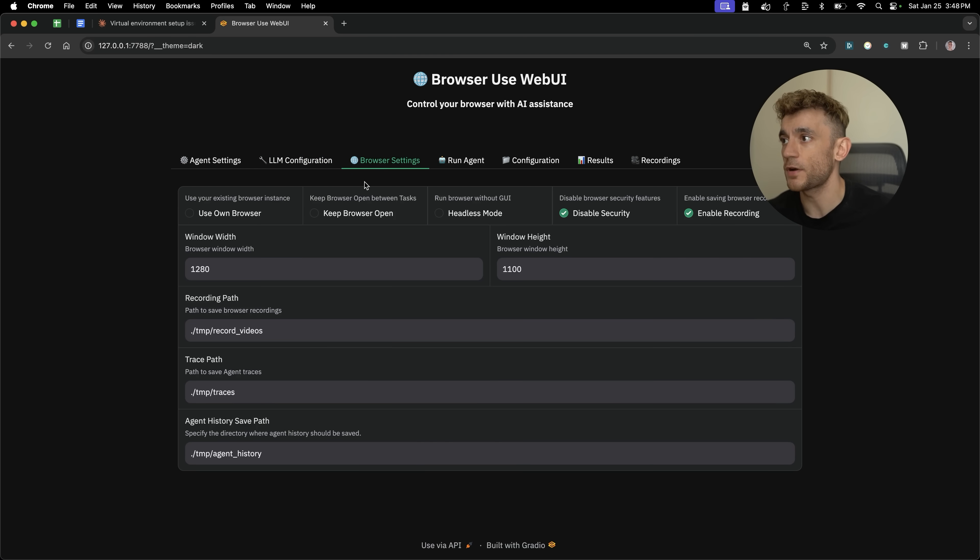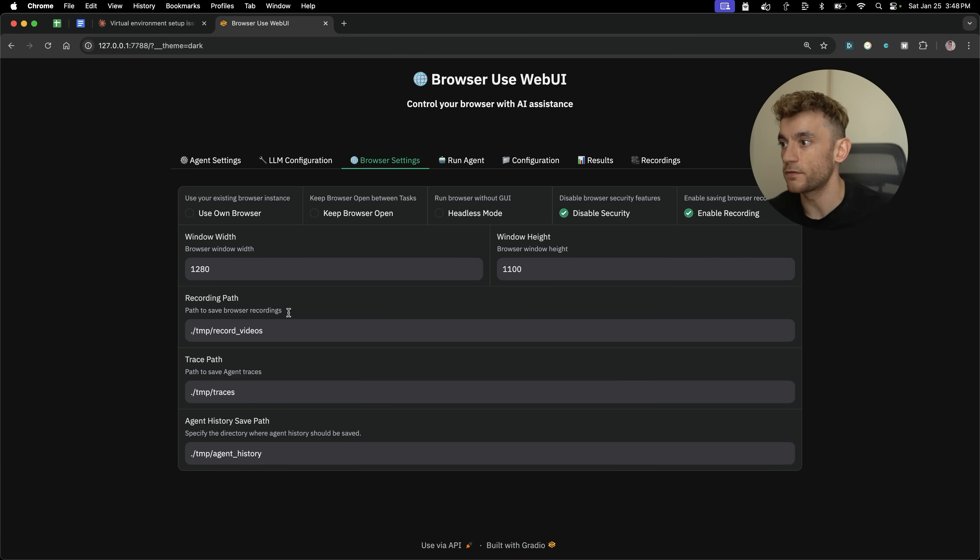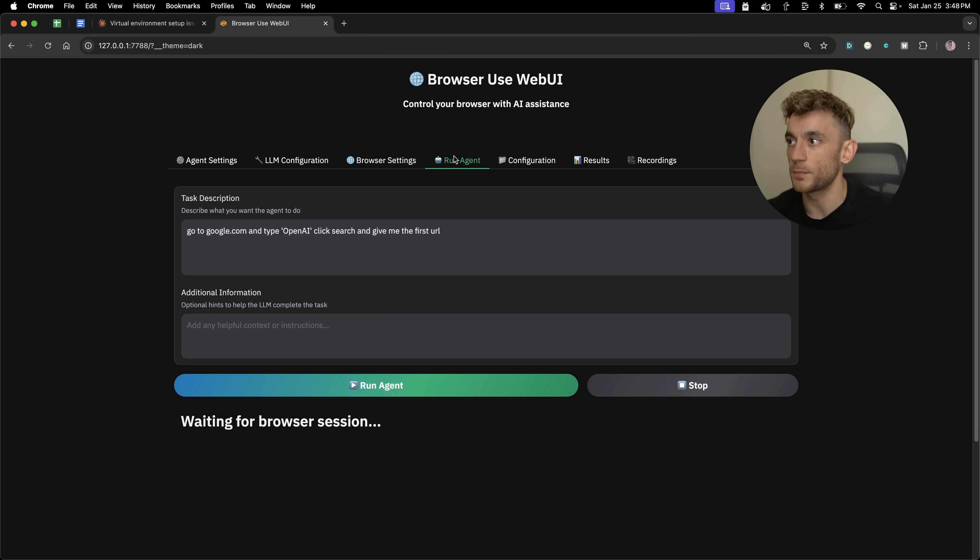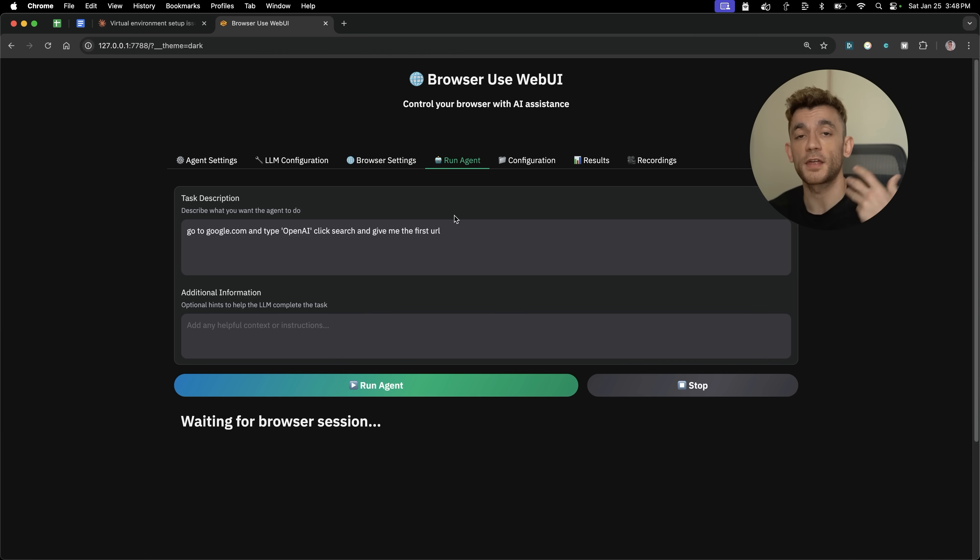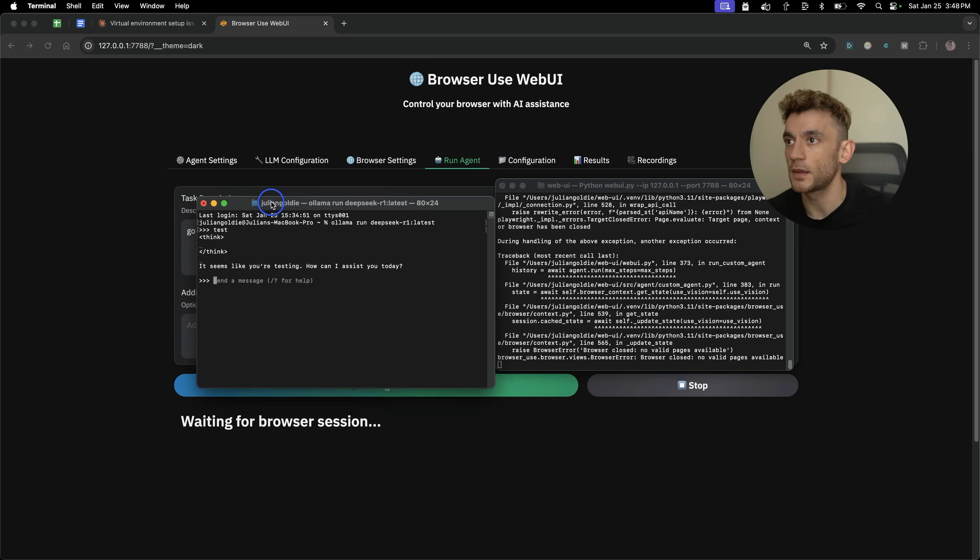And from here, you can also edit the browser settings. For example, you can say like keep the browser open, window height, window width, etc. Then from here, you can run the agent. And basically this agent then can go off and do anything you want.